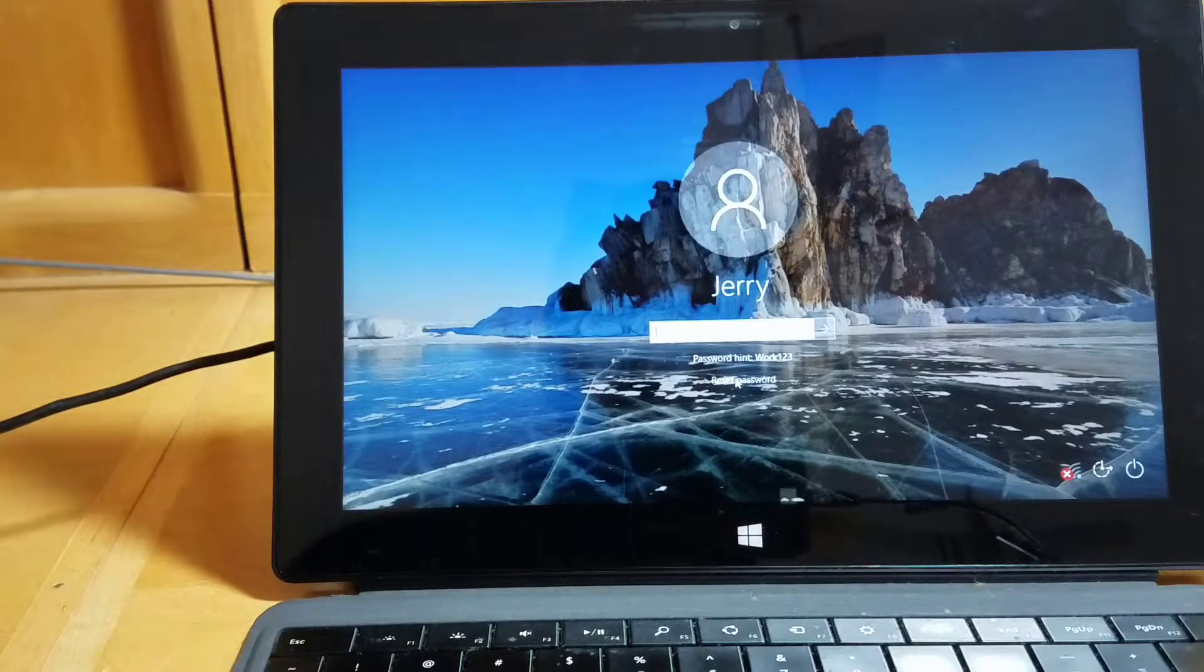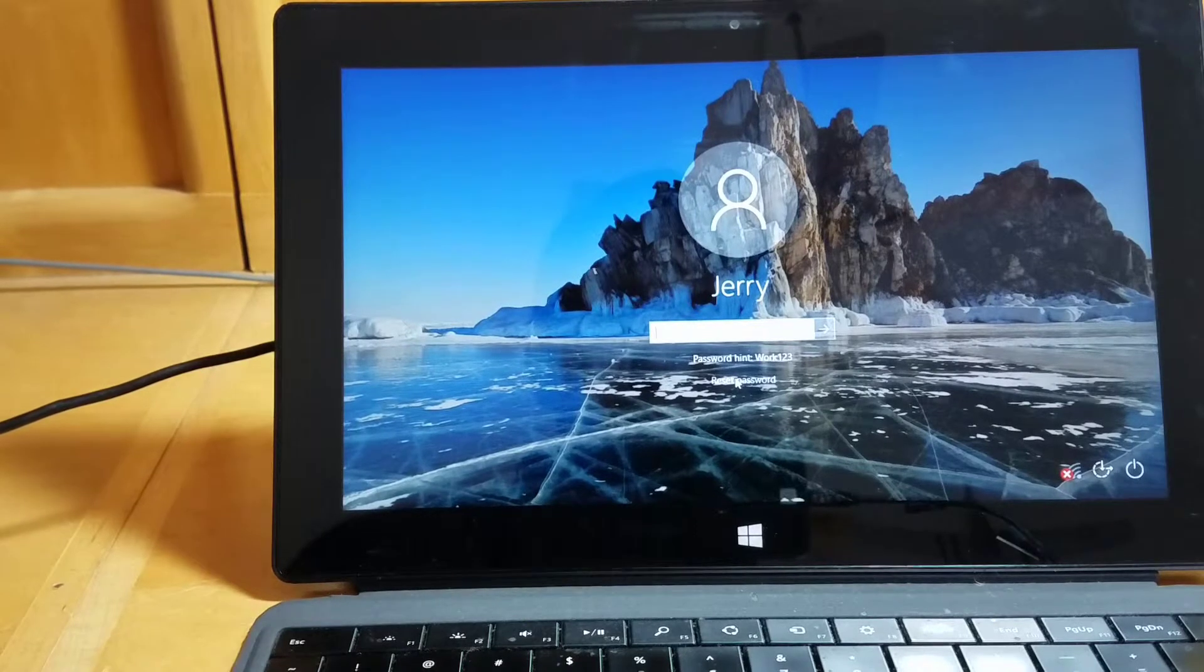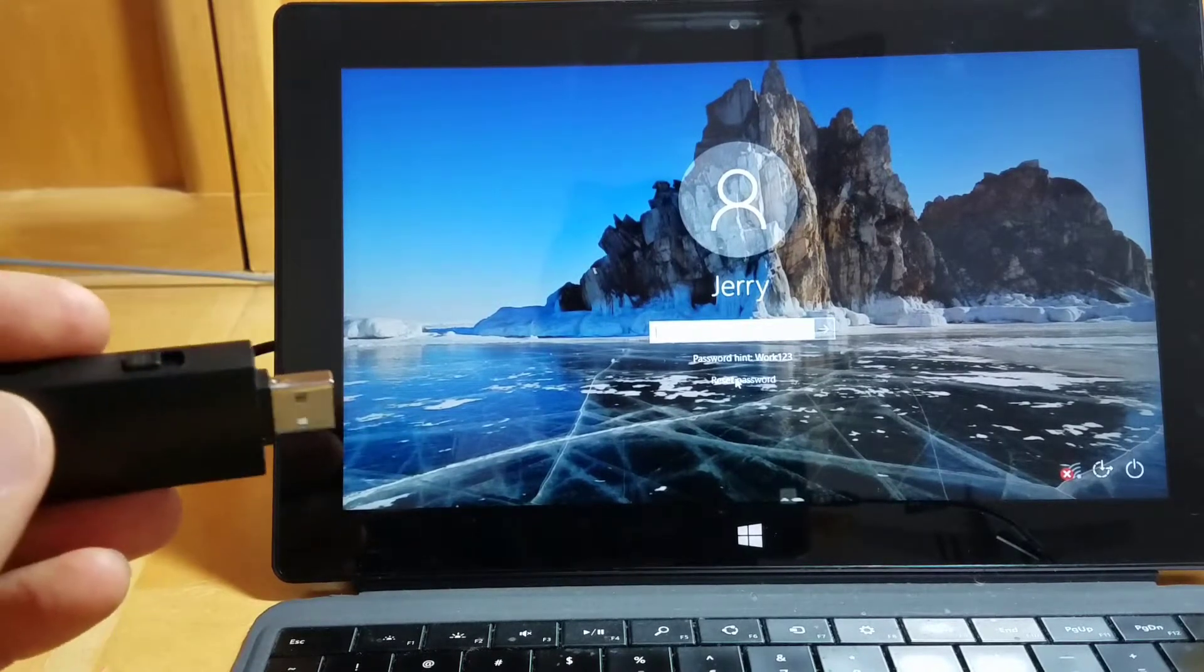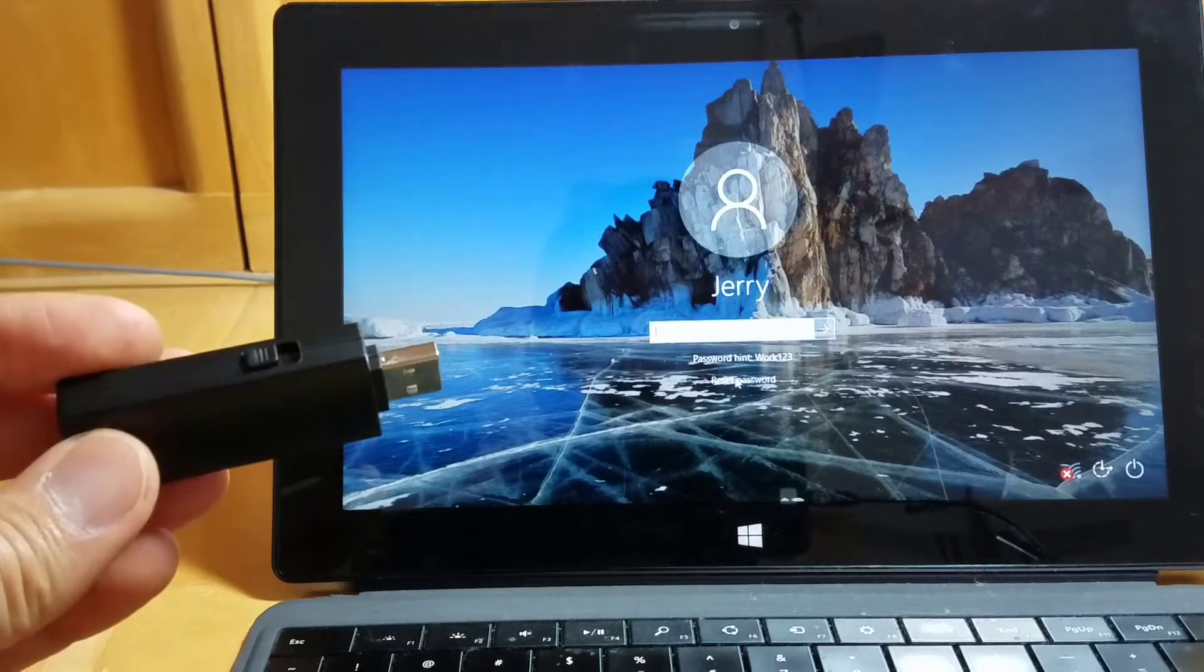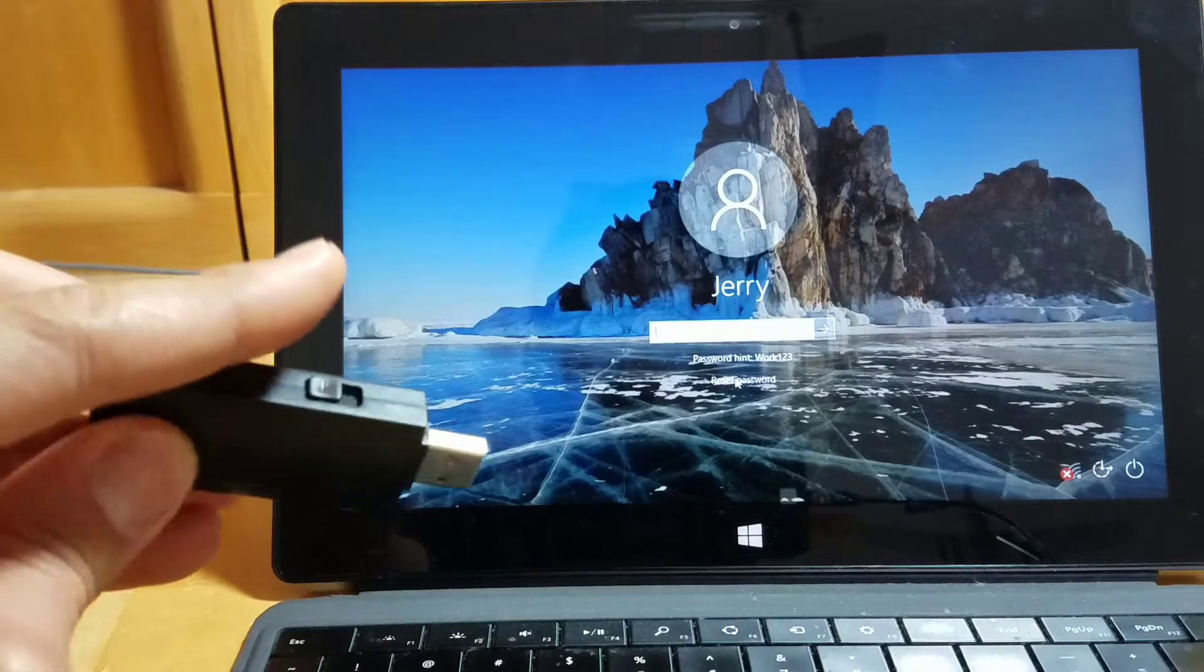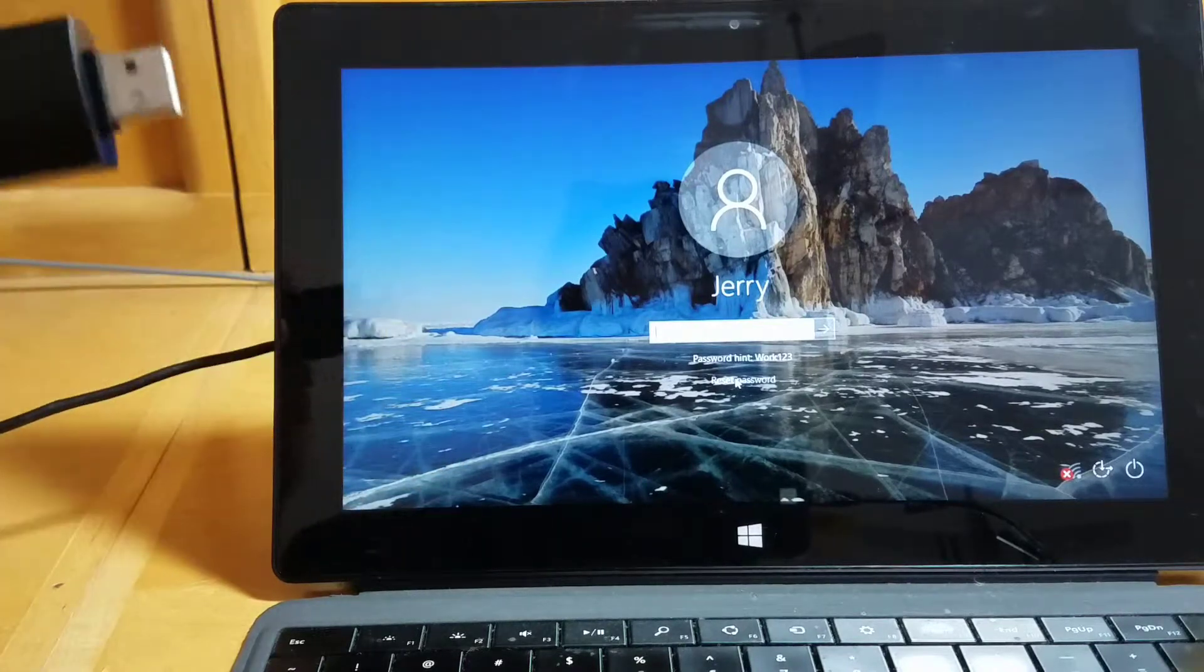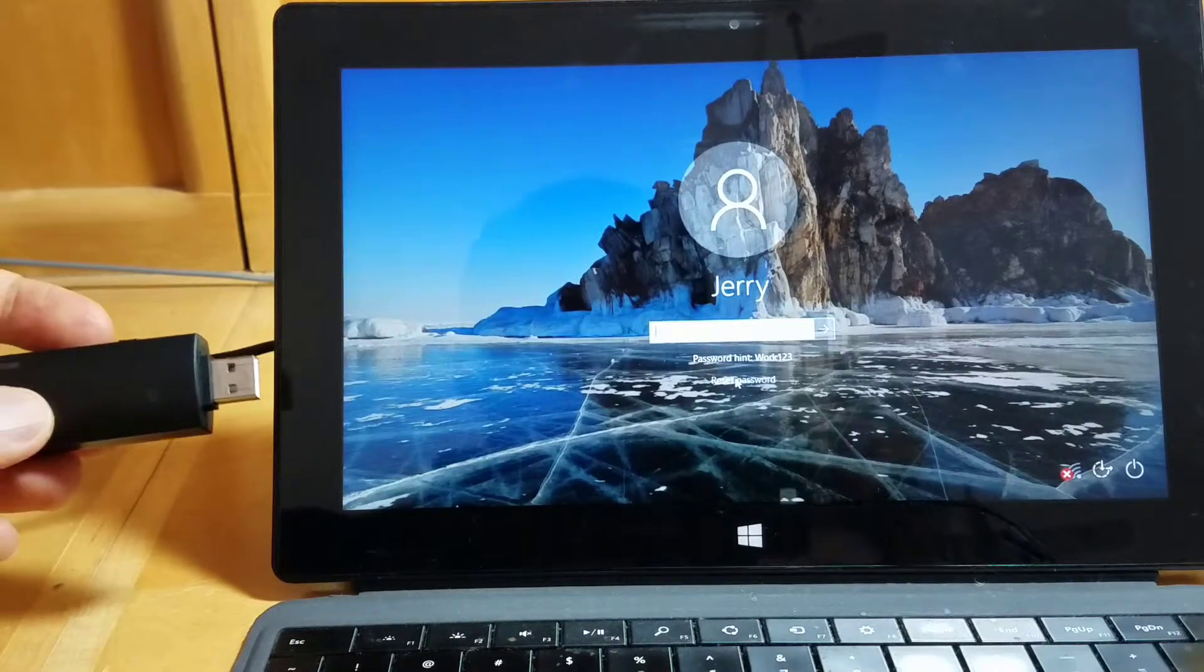Now as an attacker or red team tester, we can come by with a USB Bash Bunny tool here. I'll set it into the attack mode loaded with QuickCreds, and I'm going to go ahead and just plug it in.